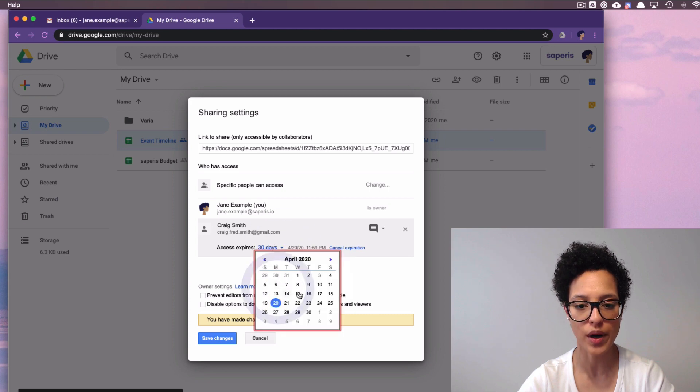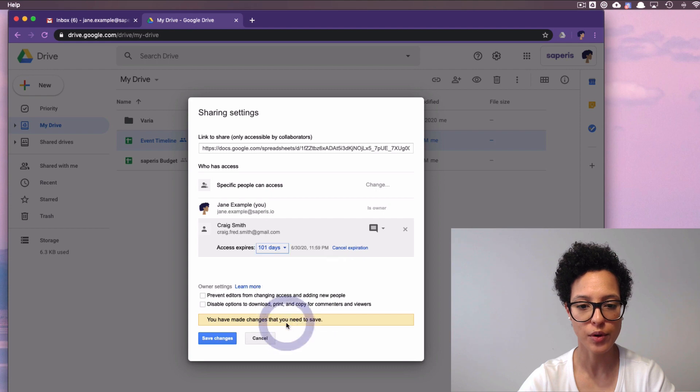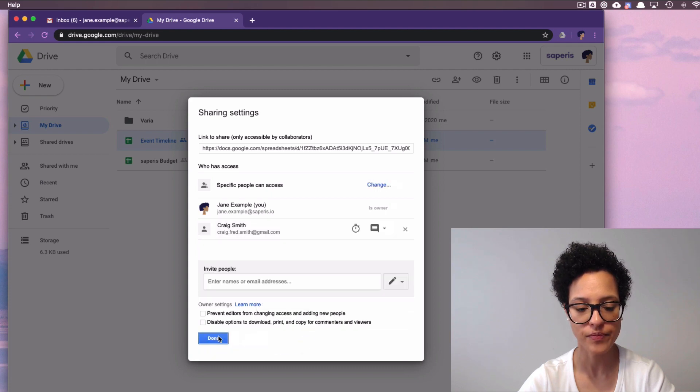Let's say we want a custom date, the end of June, the 30th of June. We save our changes, we click on done.